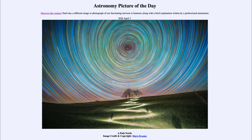Today's picture for April 7th, 2020 is titled 'A Path North.' This is an image taken of the sky showing the star trails that occur if you leave the camera open for an extended period of time. In the foreground, you can see a lighted path taken by the photographer as they walked further towards the north, and you can see their shadows at various points along the path.